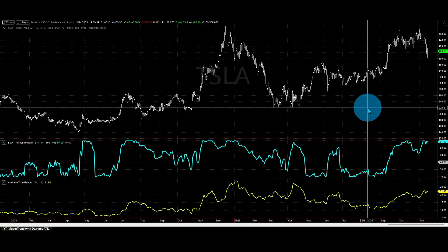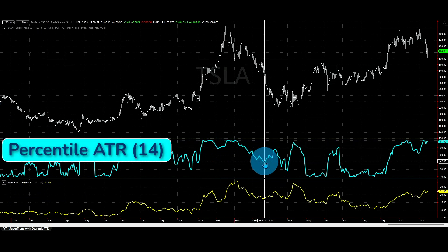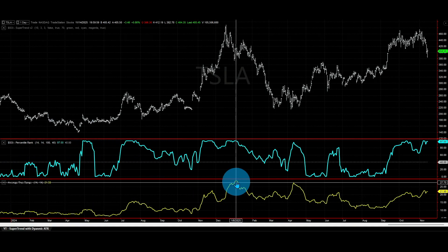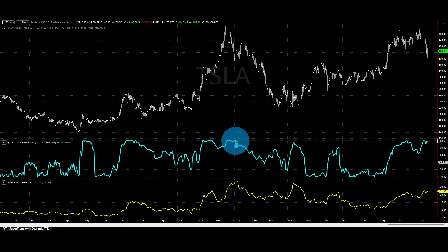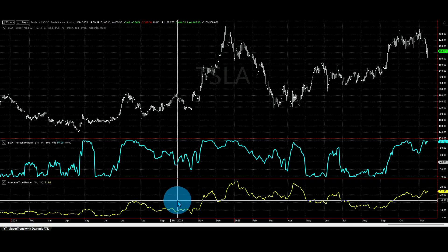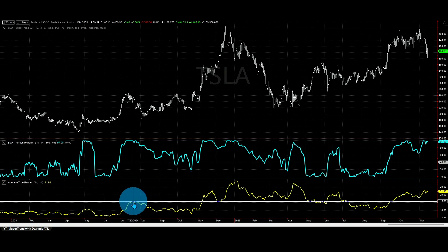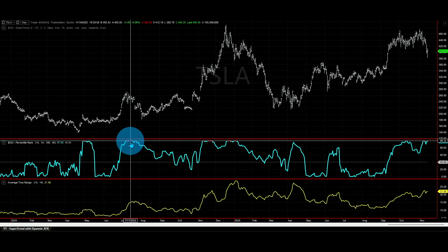Now the ATR value is comparable across any market because we are using the rank, not the actual value. The yellow indicator at the bottom is the normal ATR with 14 periods, and the cyan indicator is the ATR with 14 periods normalized using percentile ranking over the last 100 bars. We can clearly see the behavior: when the ATR is at its highest value, the ranking is near 100. Even when the raw value is 15, if it sits at the top of the last 100 values, the ranking is near 100.